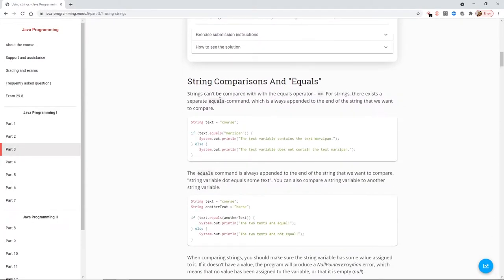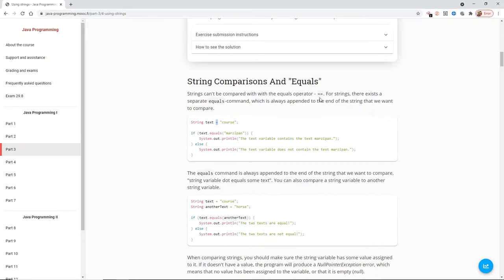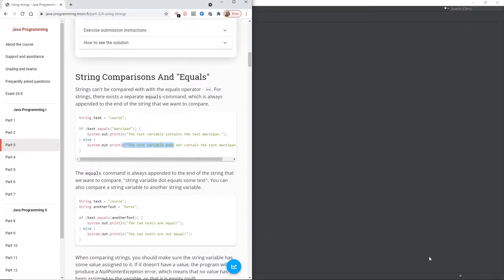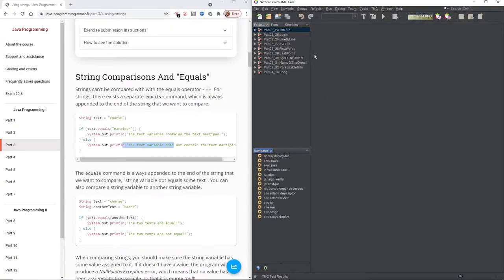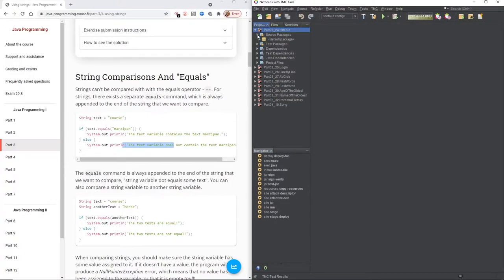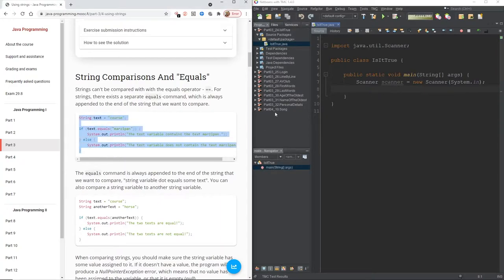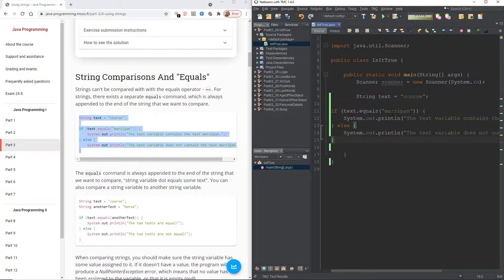So here we've got string comparison and equals. When we've looked at comparisons in the past we've used the double equals sign. But with a string it's slightly different. So strings can't be compared with the equals operator. For strings there exists a separate dot equals command which is always appended to the end of the string that we want to compare. So here we've got our text. So what we're saying is compare the value of text which is coarse and see if equals marzipan.